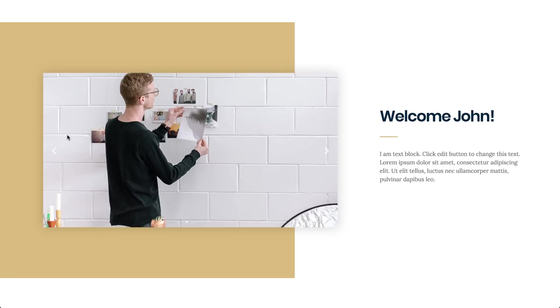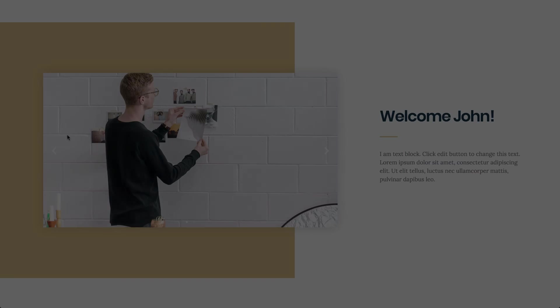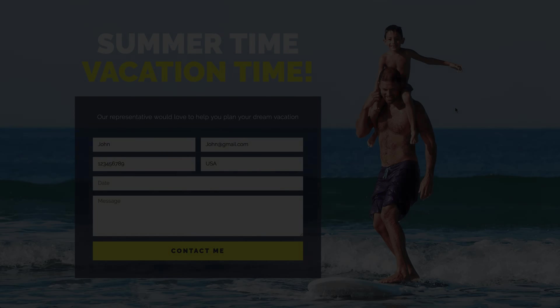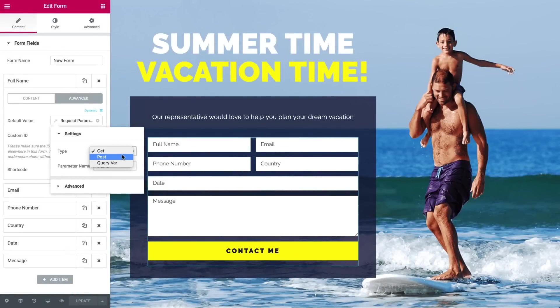You can even pre-populate forms with your user's info. There are three types of requests: The GET, POST and QUERY VARS requests.